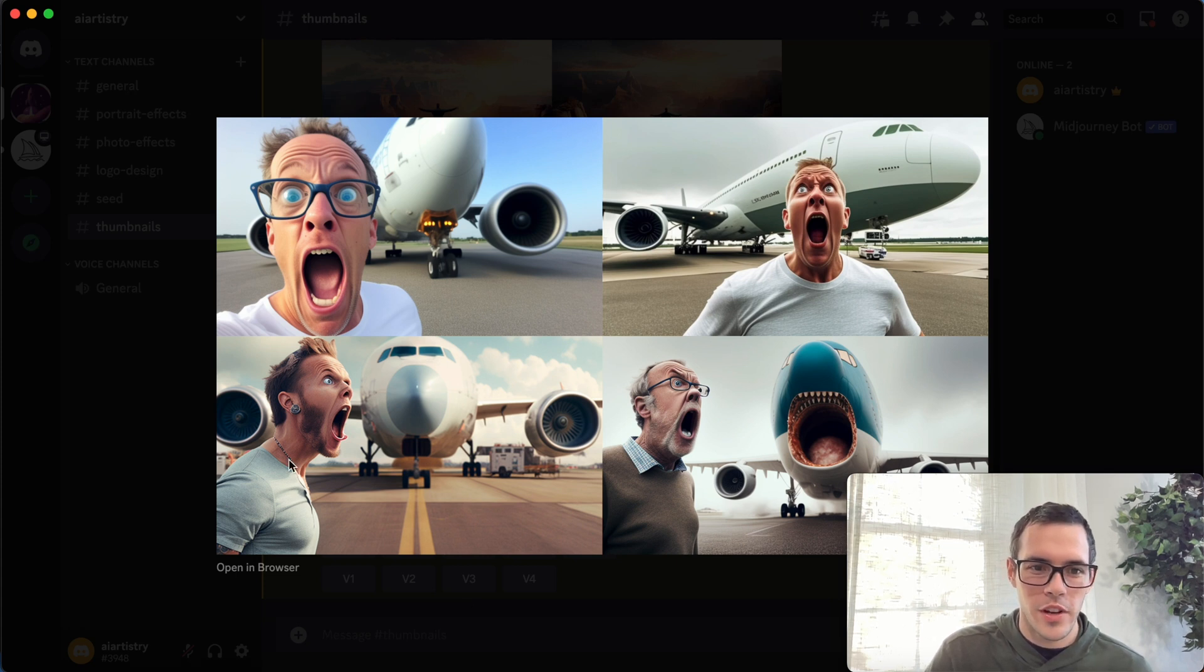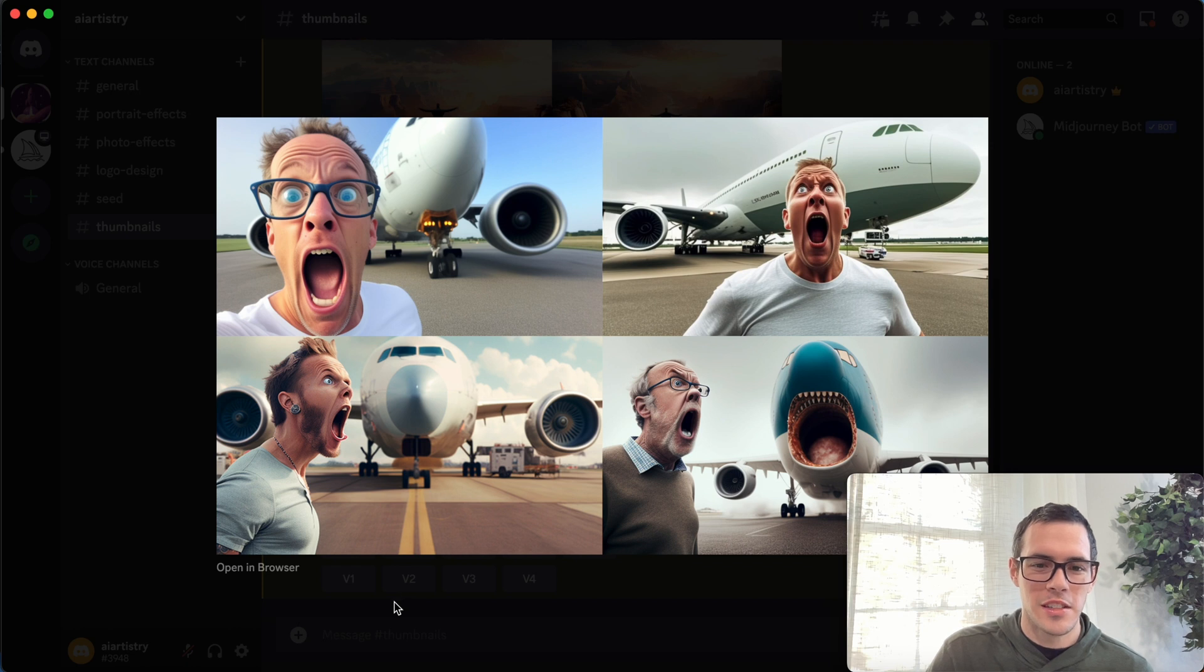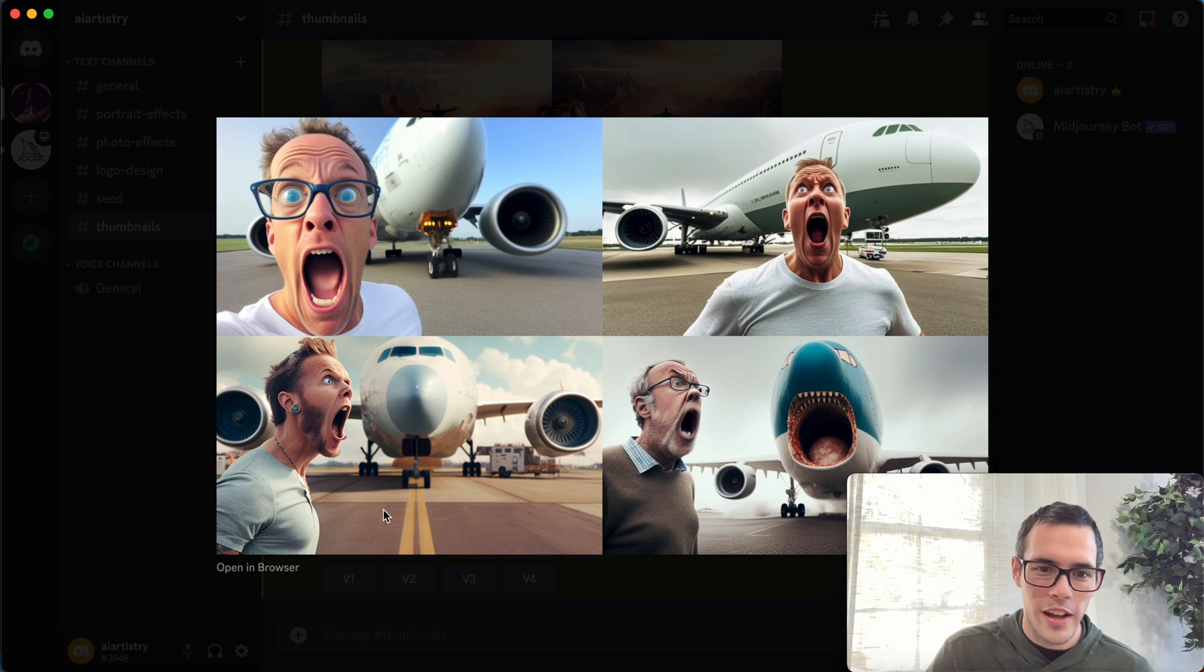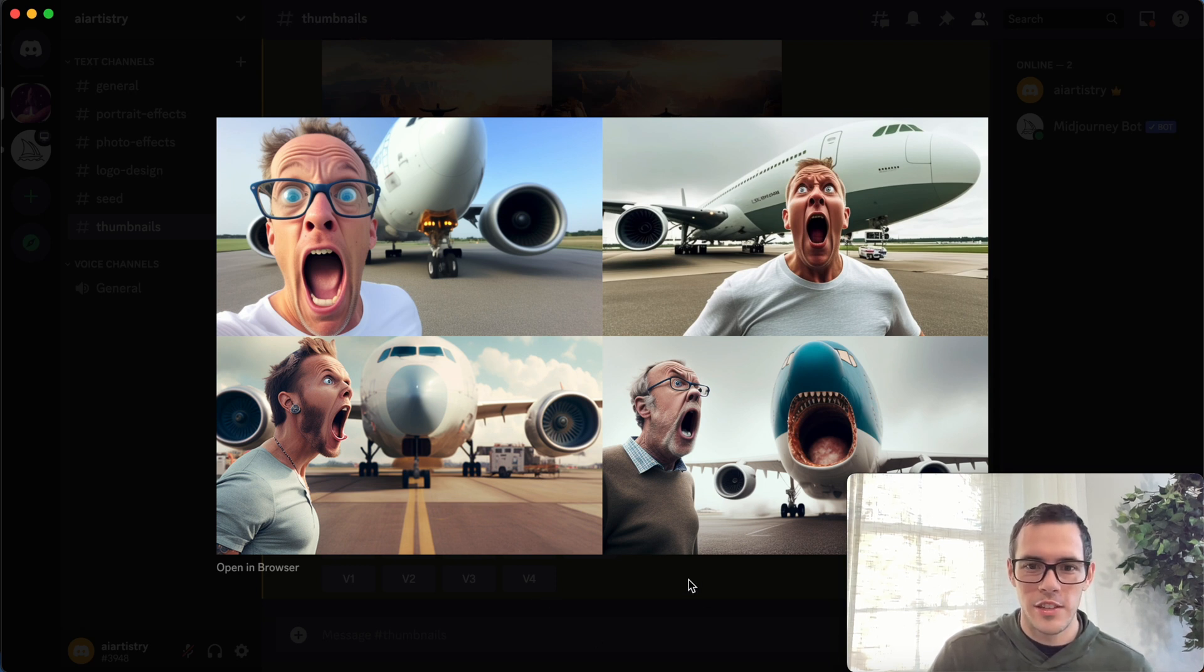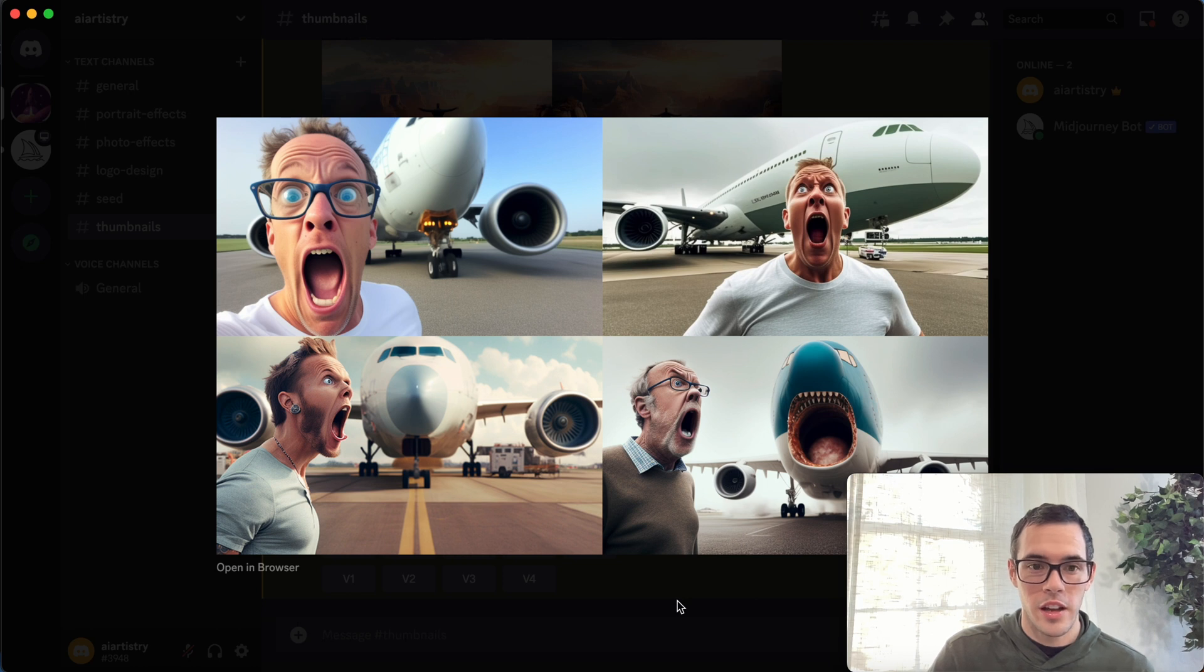But I mean, we've all probably seen these thumbnails before for a video just like this. You could have this one right here and it says imagine something like this: I'll never fly on an airplane again.